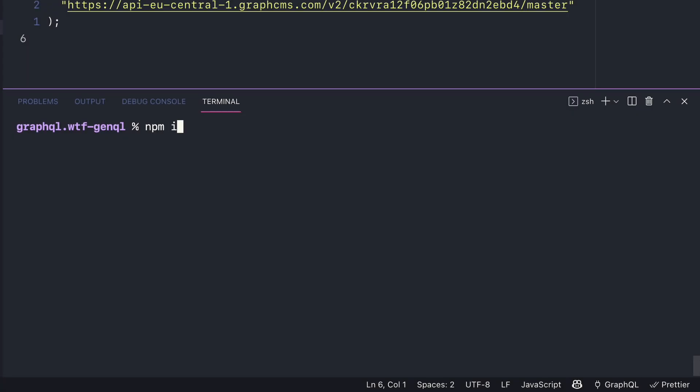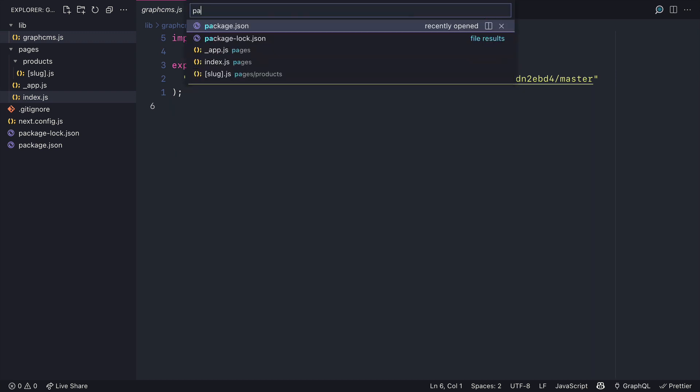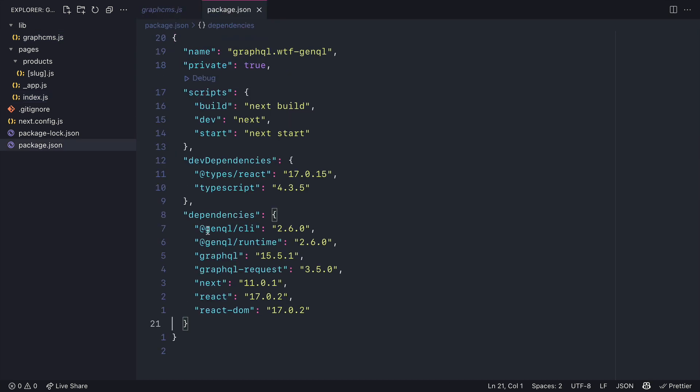Let's begin by installing the GenQL dependencies. We'll need the GenQL CLI and the runtime dependencies. You'll also need to install GraphQL if this is a new package, but I already have this installed.